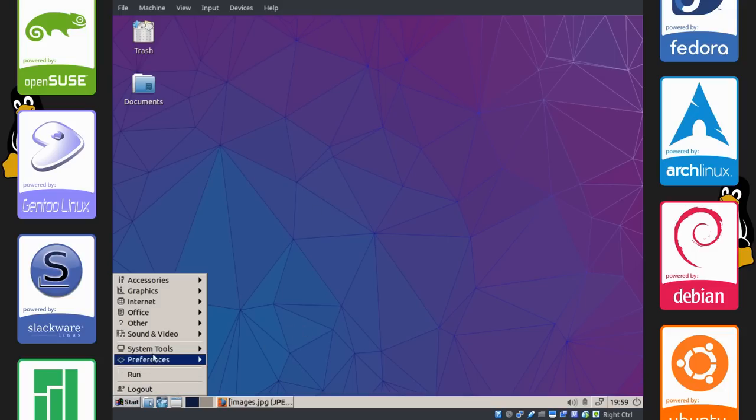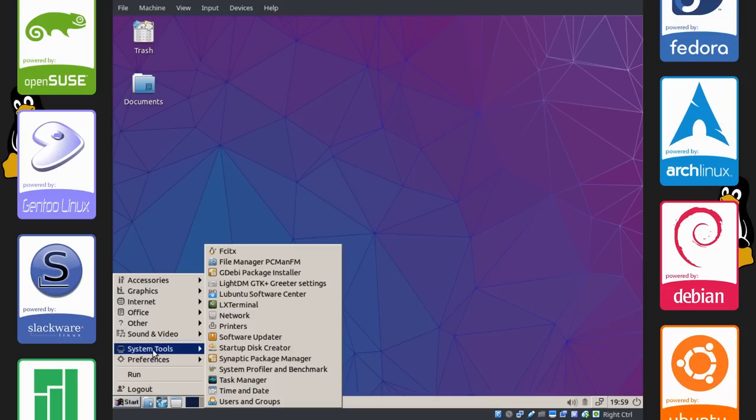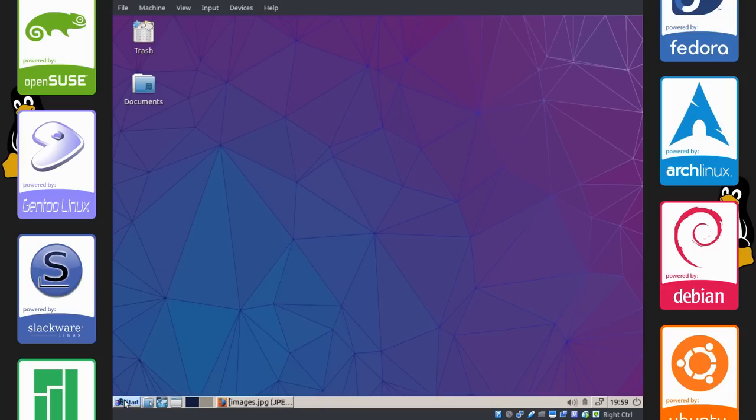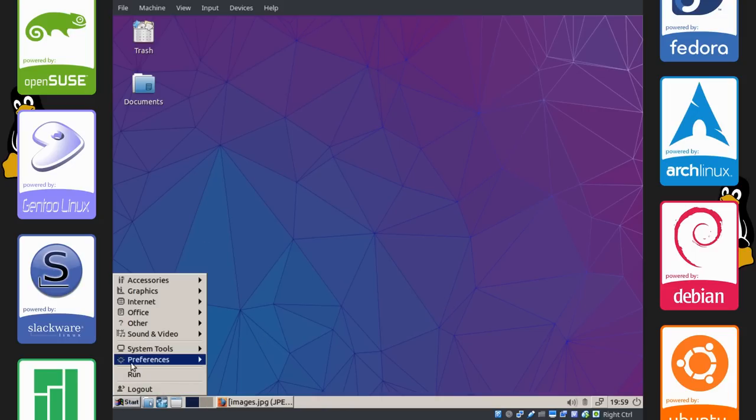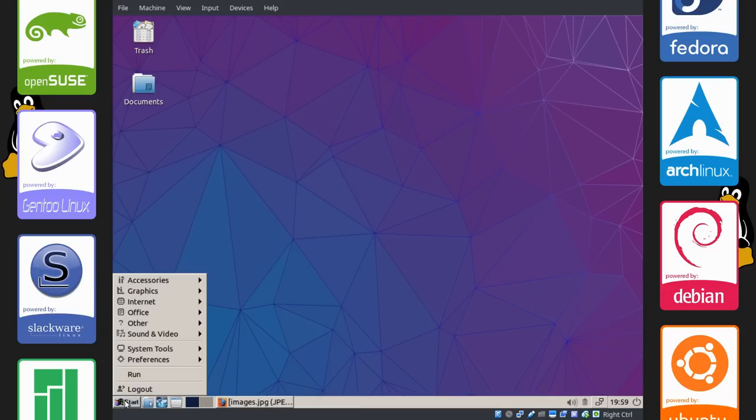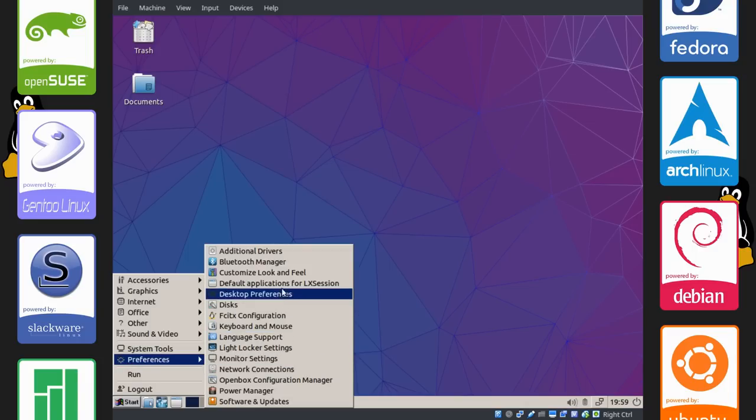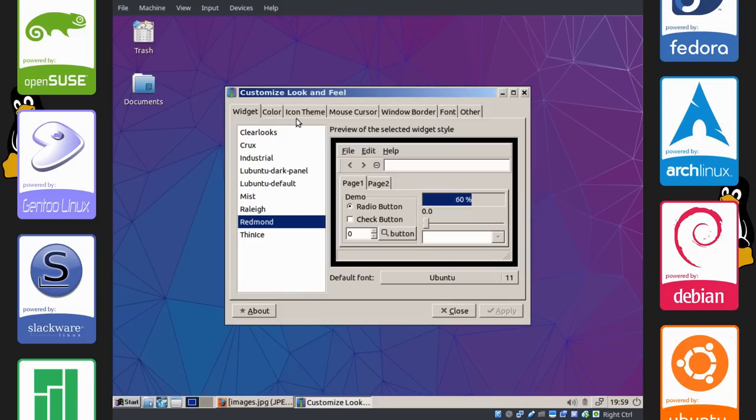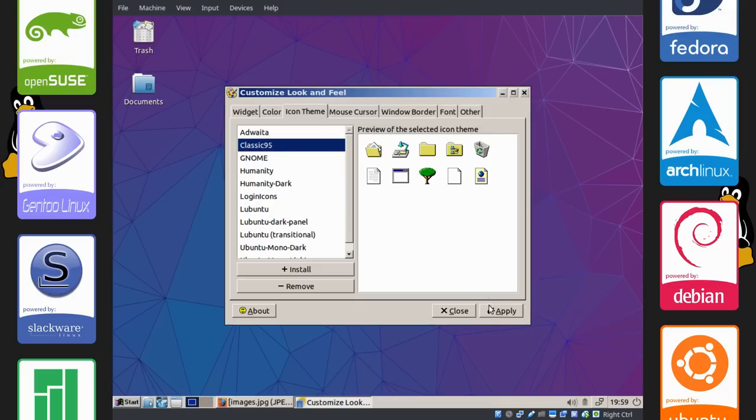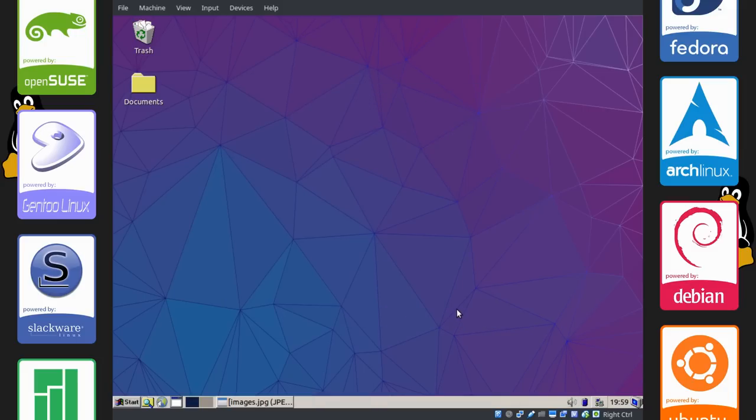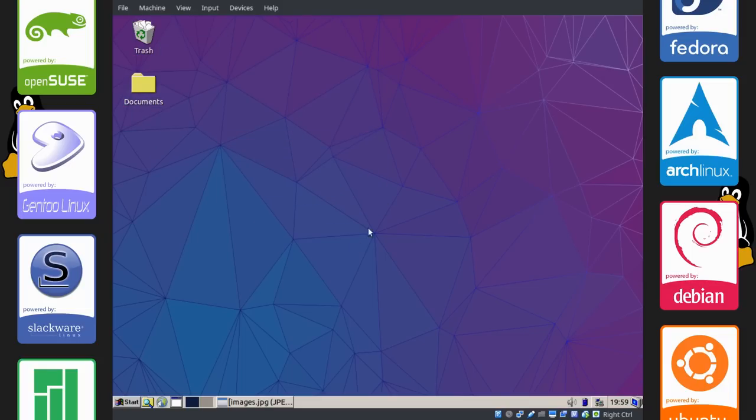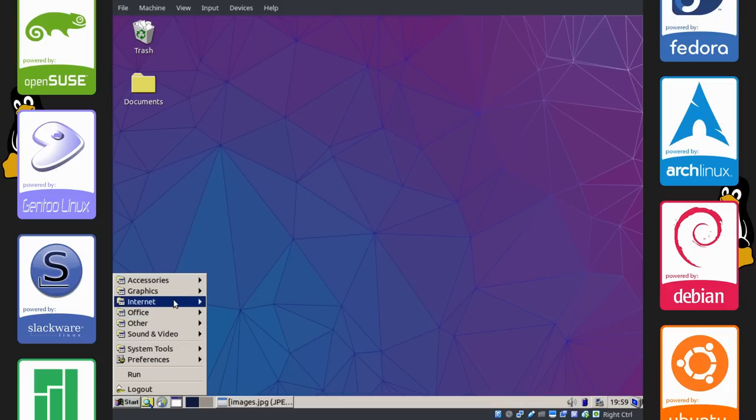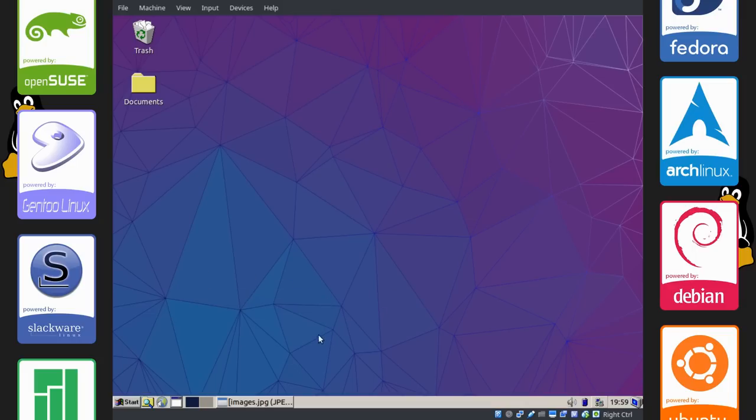Remember those icons that we previously installed? We're going to get to installing that right now. Go to the applications menu, preferences, customize look and feel. Go to icon theme and now select classic 95. As you can see, the icons are now Windows 95-esque. The ones in the applications menu right here are not yet changed. You're going to have to restart your computer.